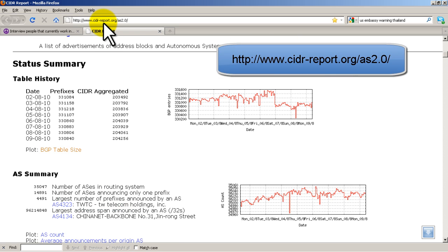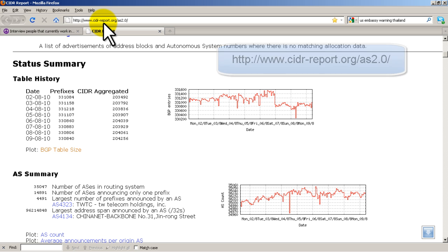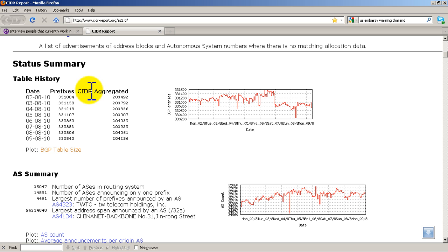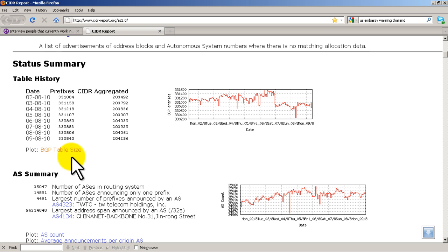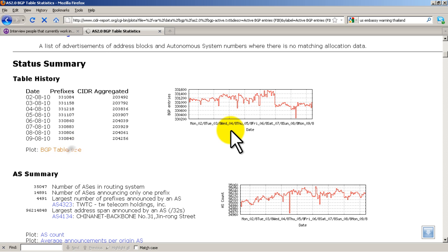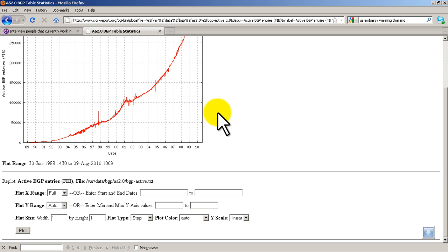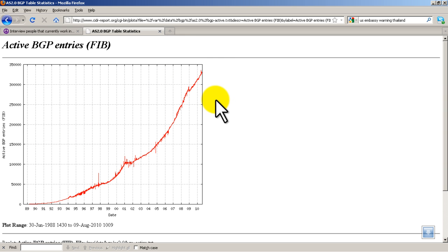You can see how many prefixes there are, the size of the routing table. Right now, the routing table is about 331,000 routes. Click on the graph right there, you can see how crazy it's getting. Pretty insane, right?